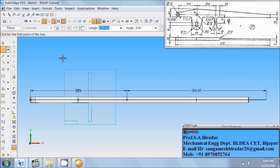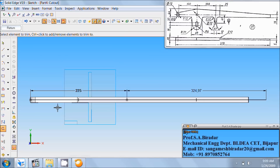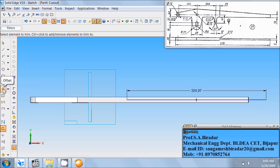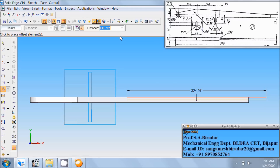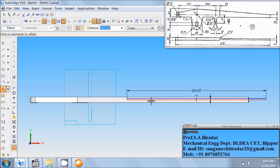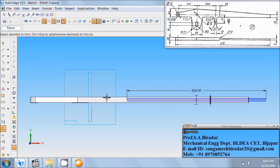Right click of the mouse. Then use trim command. Trim this horizontal line. Then offset command. Offset horizontal to the distance of 6 divided by 2 on this side. Now trim command, trim this. Afterwards take line command, draw vertical here, any length. Again from this end draw a line, any length.